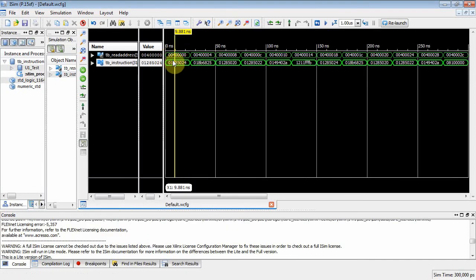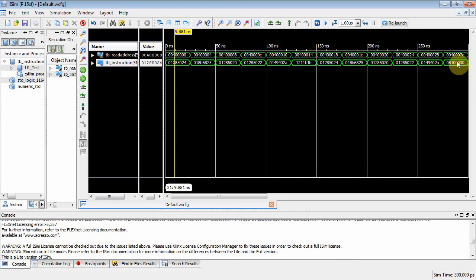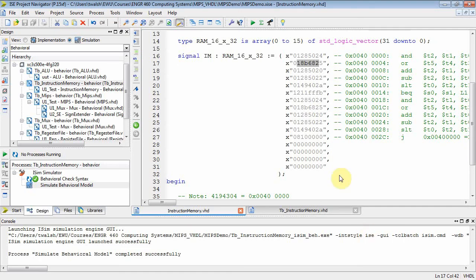There's my AND, OR, add, subtract, set less than, branch equal, AND, OR, add, subtract, set less than, and the jump command down there at 40, 002C. And double check that one more time. Yep. At 40, 002C. There's my jump. All right. So there you go. I think our instruction memory is looking pretty good. I'm going to go ahead and stop there.